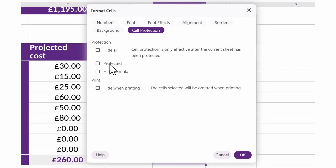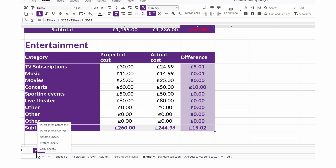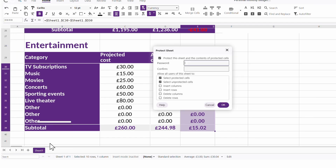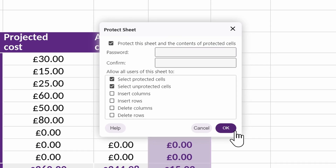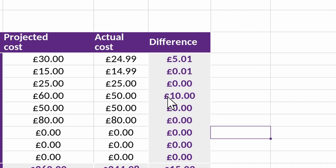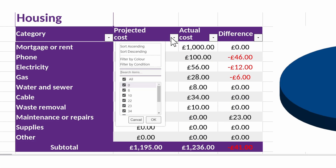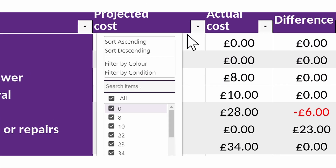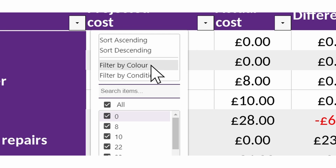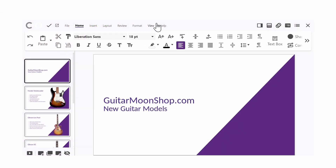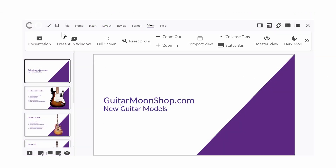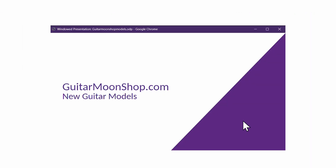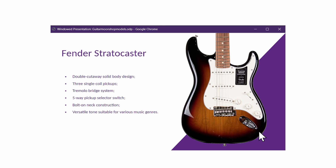Additional new features in 2404 include cell protection and section editing, bringing greater control to your spreadsheets and text documents. A clearer control set for Autofilter in Calc, with new filtering options including Filter by Color. And a Present in Window feature in Impress, useful for sharing presentations on video calls.